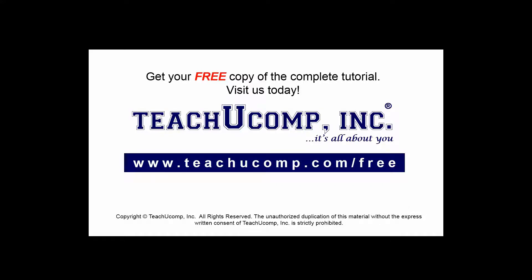Get your free copy of the complete tutorial at www.teachucomp.com/free.